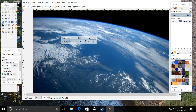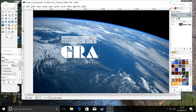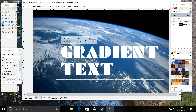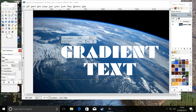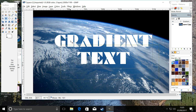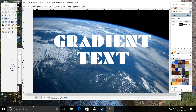We are going to type 'gradient text' and we're going to centralize it. Right, we're now going to put it in the middle of our screen like that.